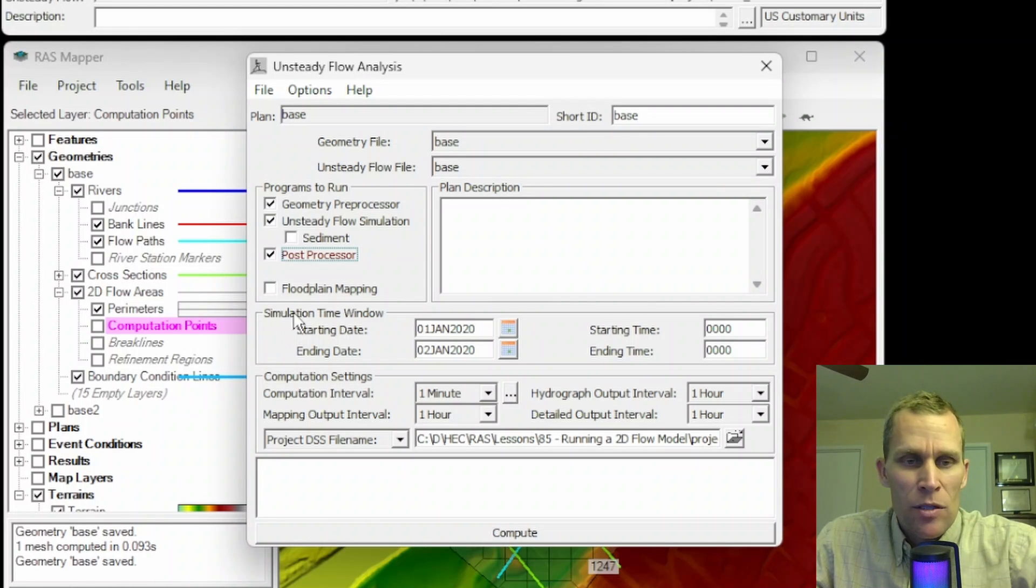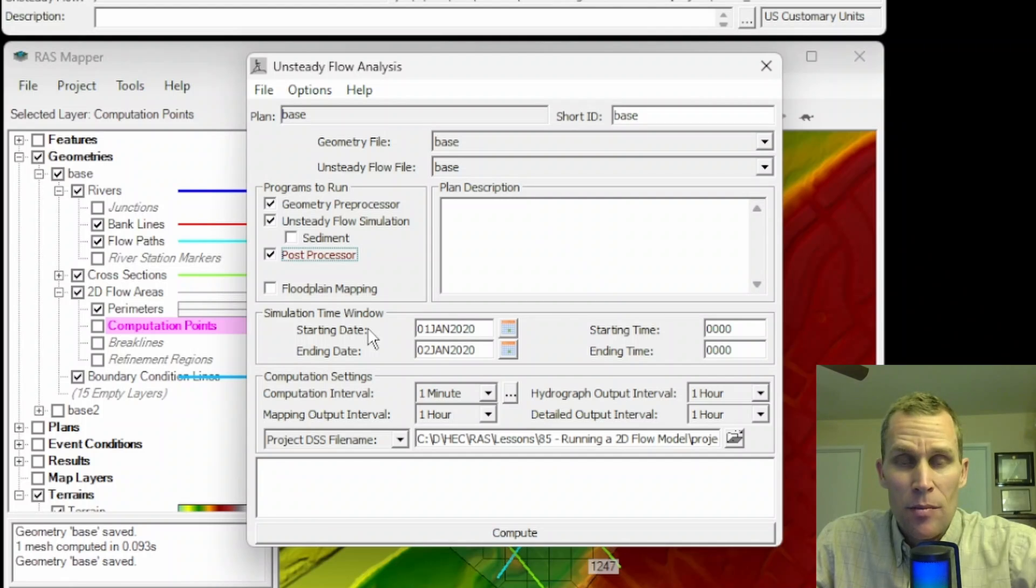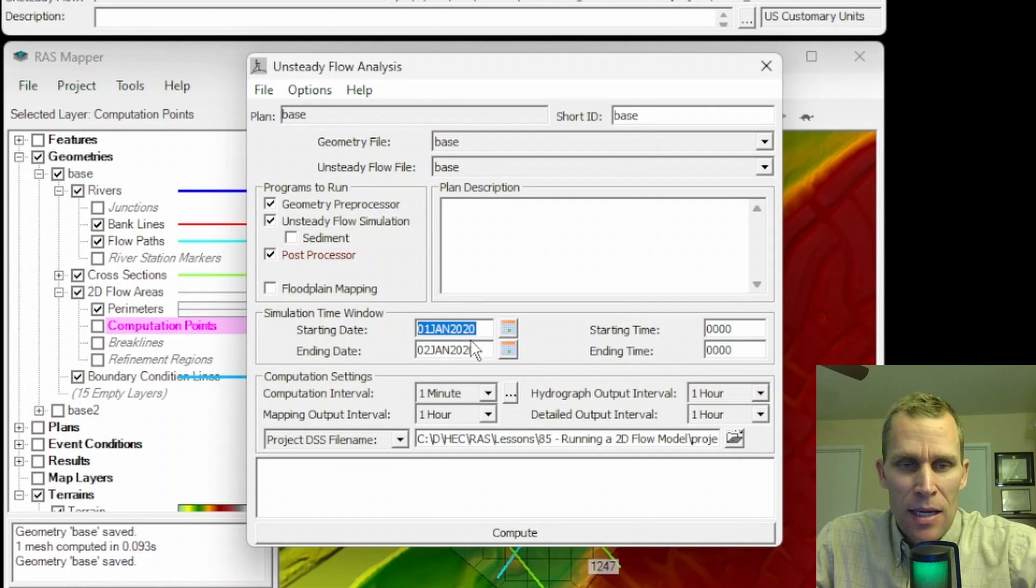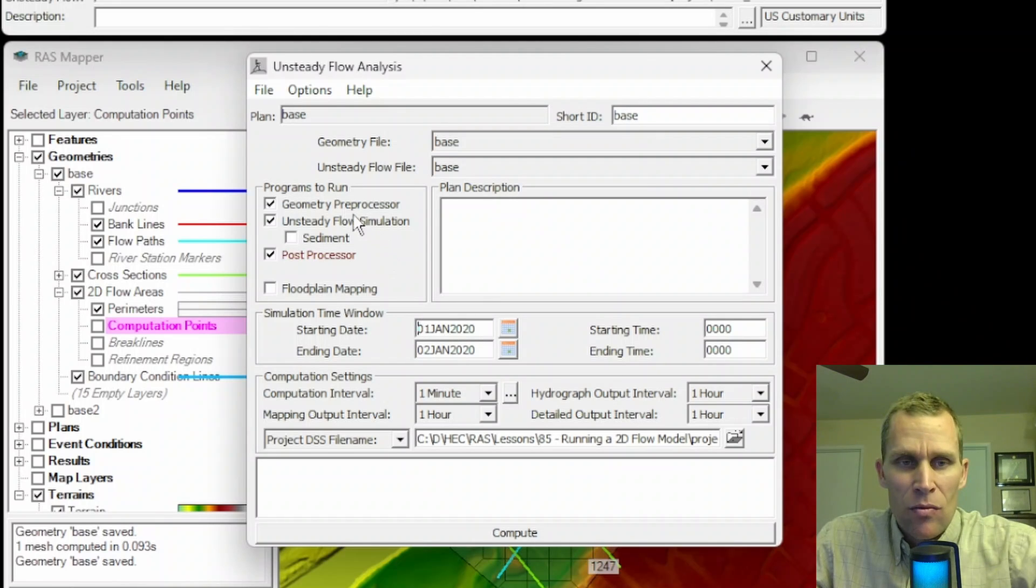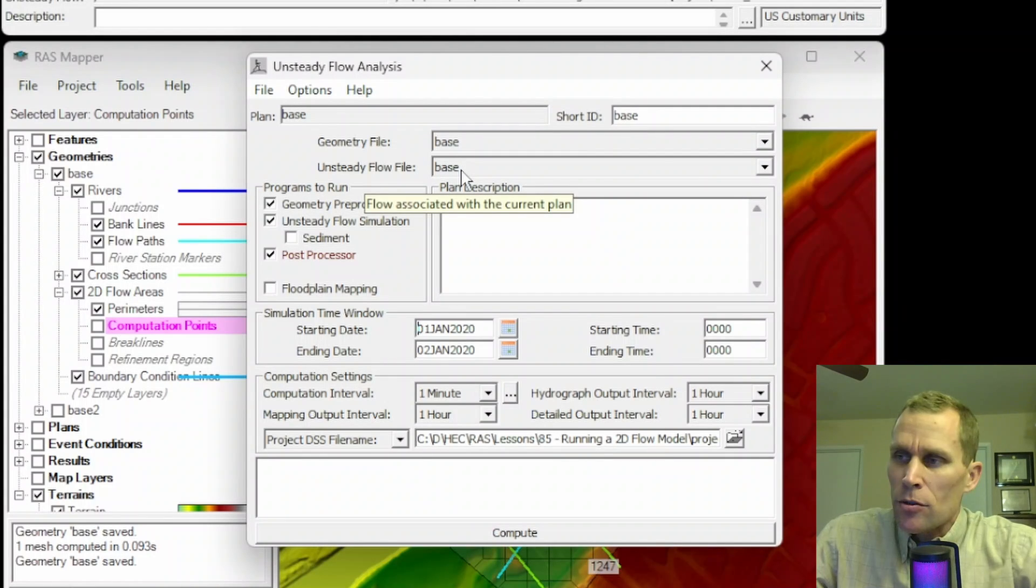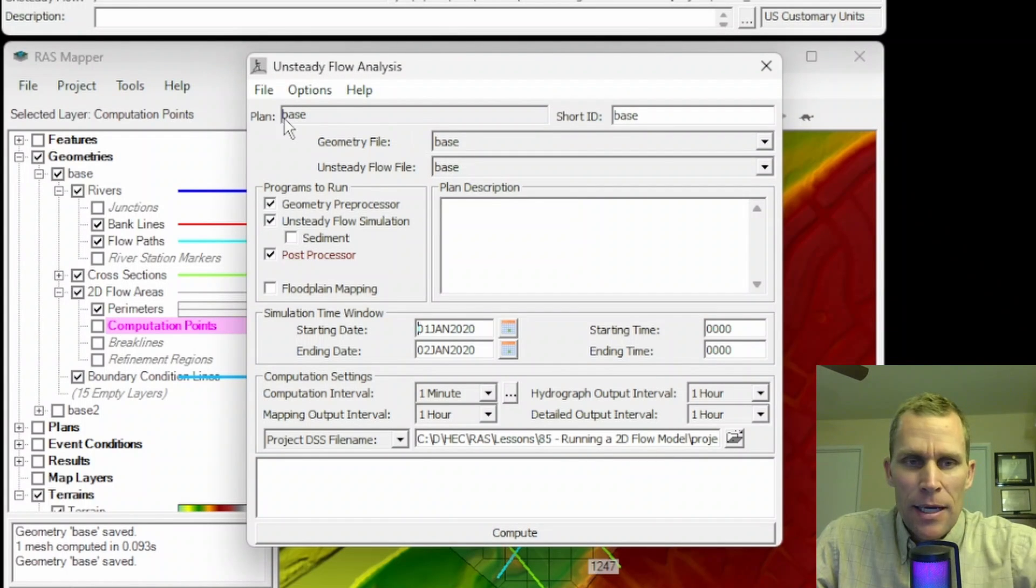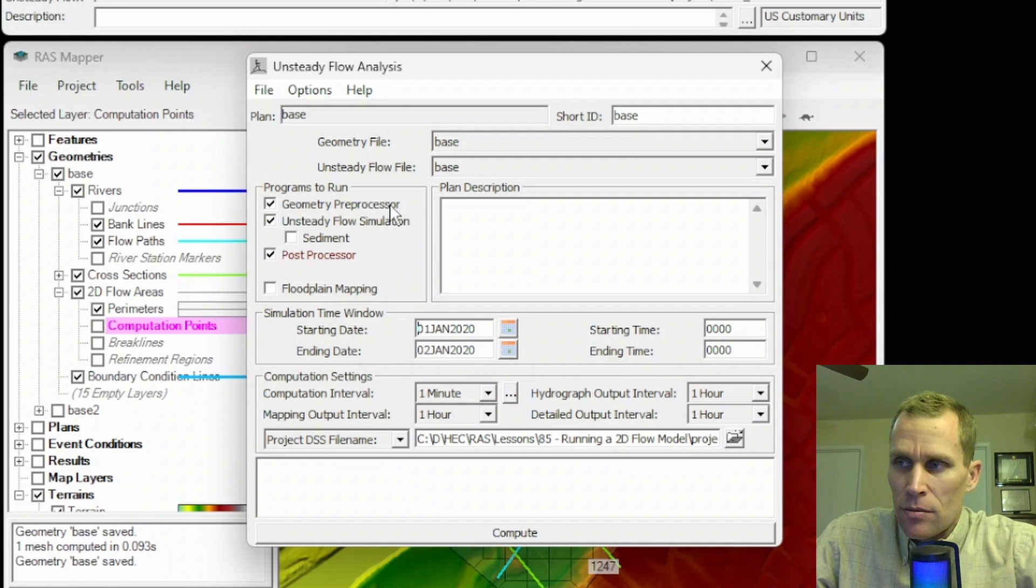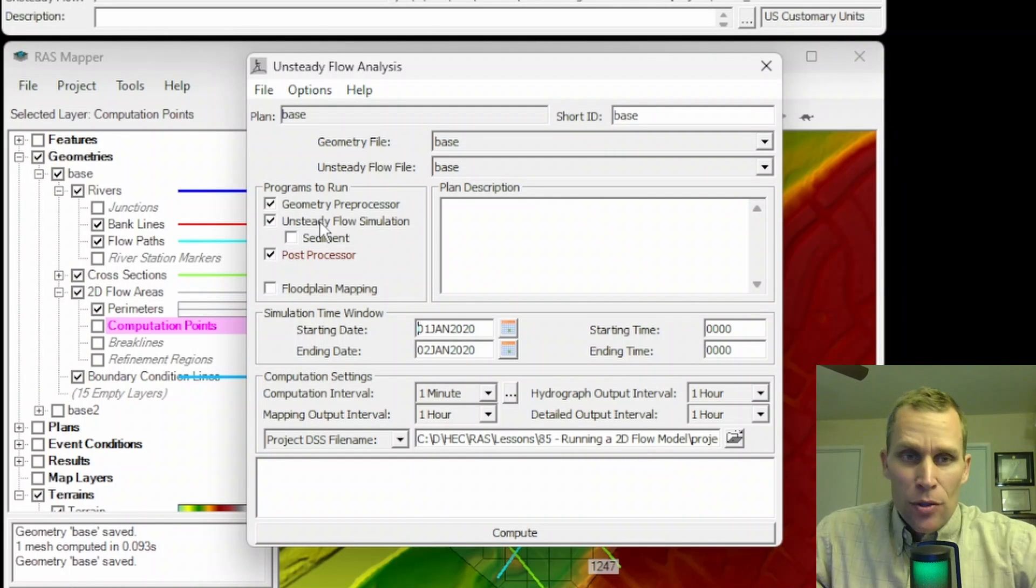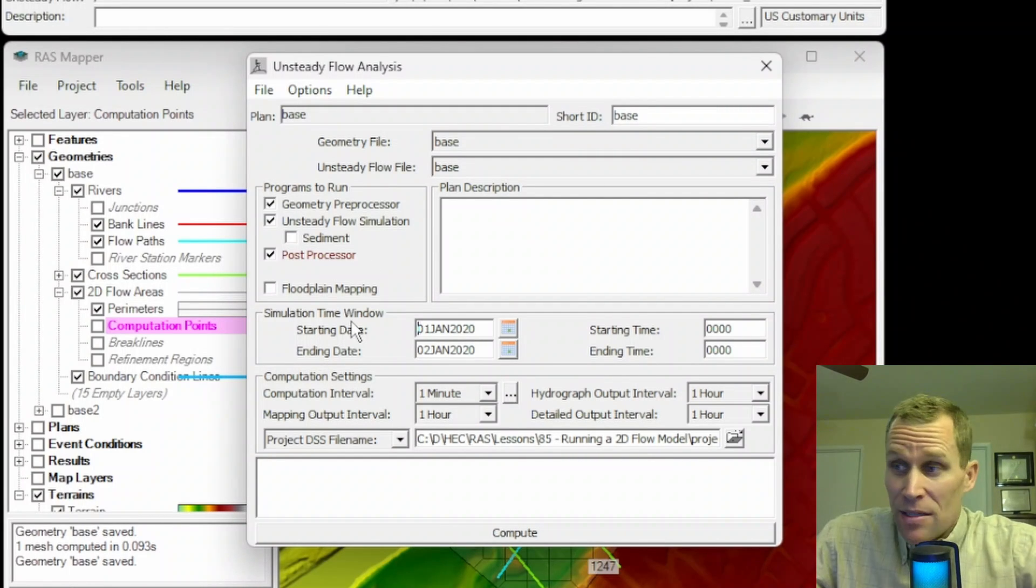The Floodplain Mapping checkbox is used for computing an inundation map for the CWMS or HECWAT program, but we can view the static flood maps just in HEC-RAS, so we're going to leave this one unchecked. Below that, I have Simulation Time Window, so I need to specify the start and end date time of the simulation. I've set it to the first day of the year, just a 24-hour duration. This happens to coincide with the boundary conditions in my Unsteady Flow file.